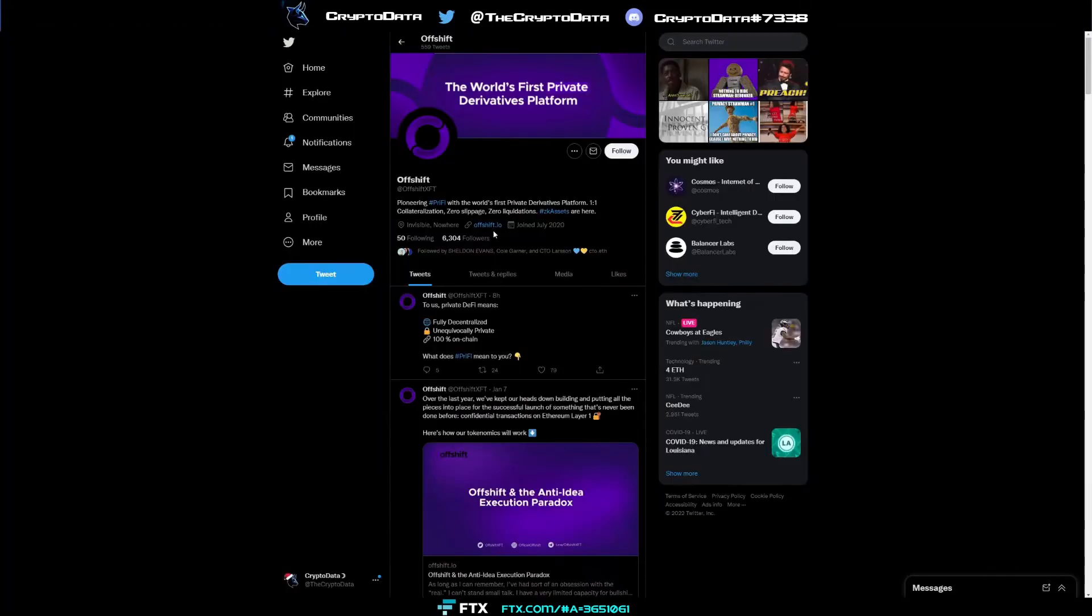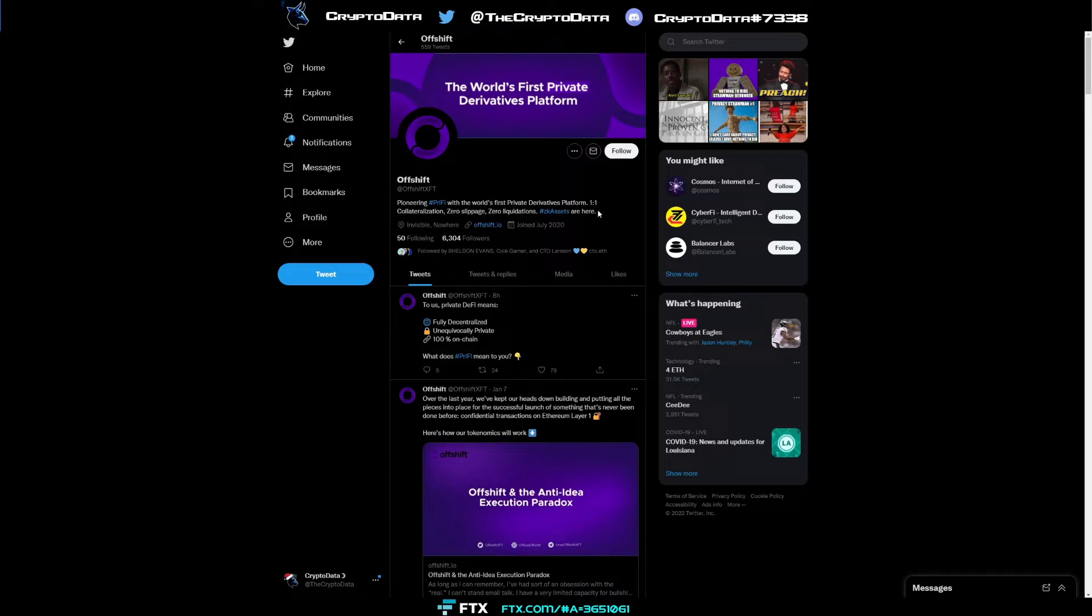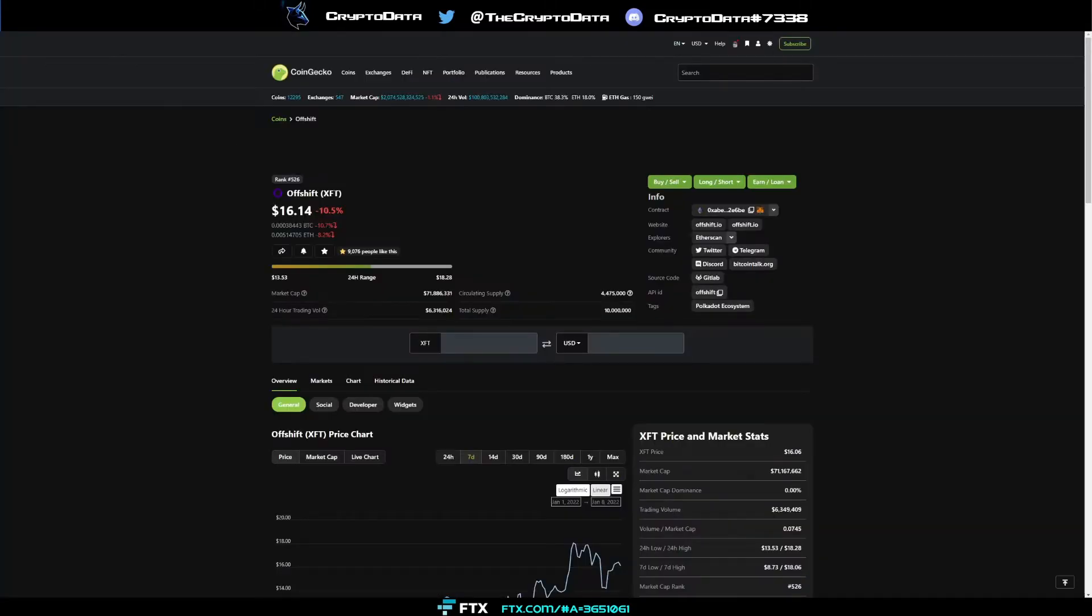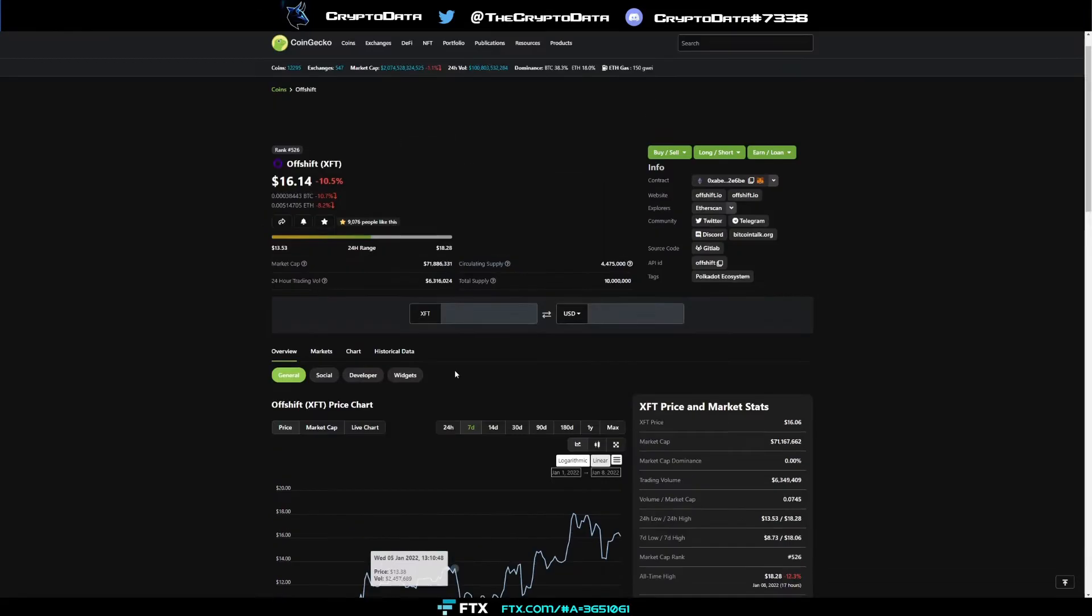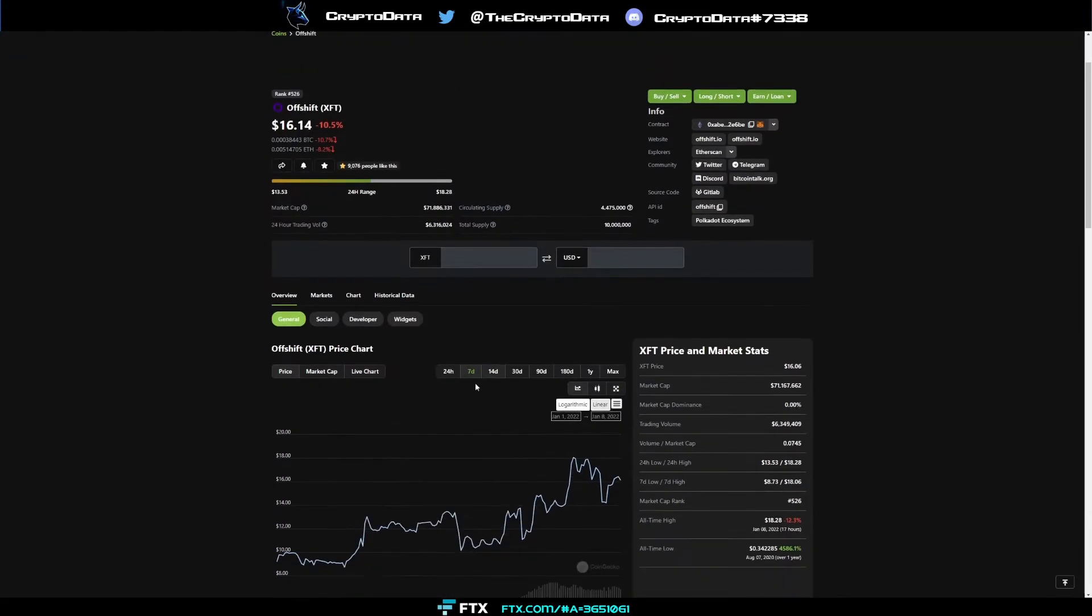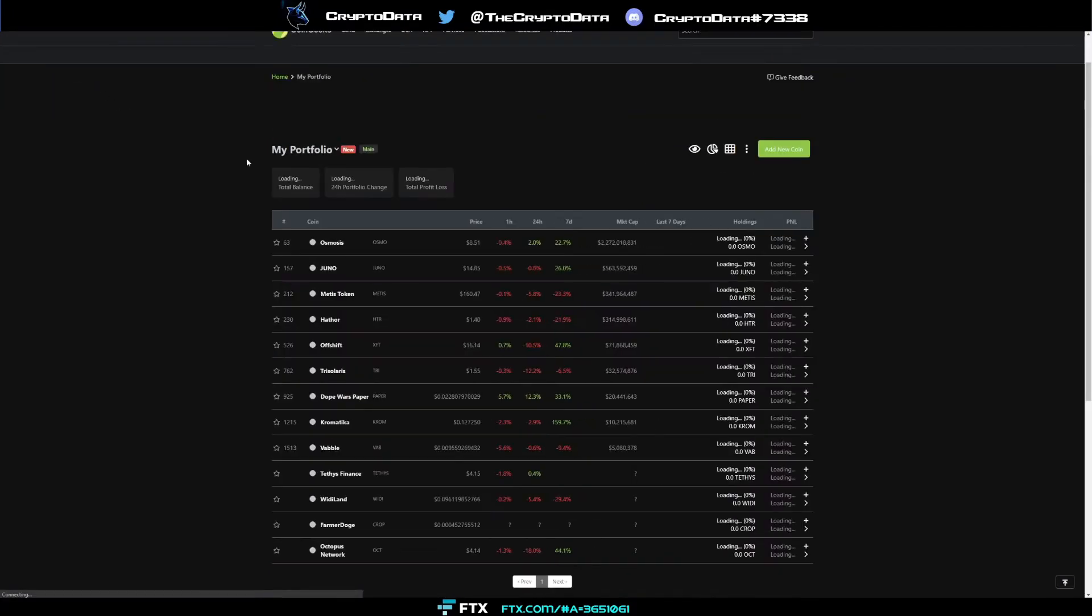What Offshift is, on their Twitter at Offshift XFT, they're pioneering pry fi with the world's first primitive derivatives platform, one to one collateralization, zero slippage, zero liquidations. ZK assets are here. You remember zero knowledge protocol, a narrative I've been very bullish on for this year. One I think is going to take the world by storm. I was bullish on dusk, went up over $1 and bullish on a lot of ZK coins. But Offshift has been performing very, very well. It's ranked 526, still a ton of room to grow. Recently, a lot of people have been buying it. Definitely a coin to keep an eye on, and one that's been holding up very well during this downturn.